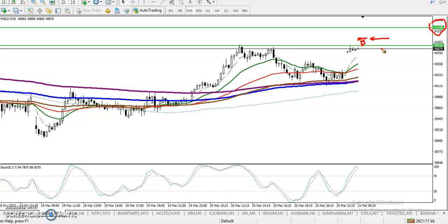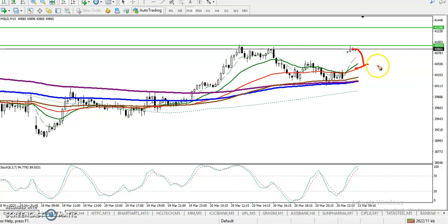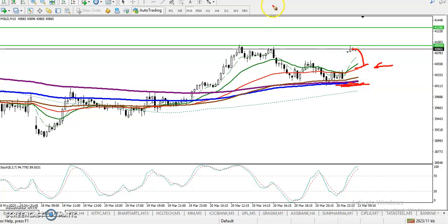Another buy opportunity will be here when price pushes down toward the moving averages — if we get any buy signal, that will be another buy opportunity. For the sell, we are looking for a breakout of the 200 moving average. I hope you enjoyed this video. If you like this video, please like and subscribe, and thanks for watching.